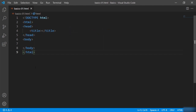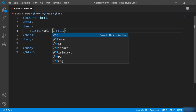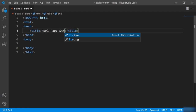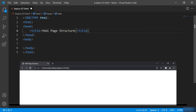We will see those as we move on, but at the moment let's check the title tag. The title tag is used to define the title of the web page. So if I say here, for example, 'HTML page structure' and check the browser, you can see the title of the web page now says 'HTML page structure'.